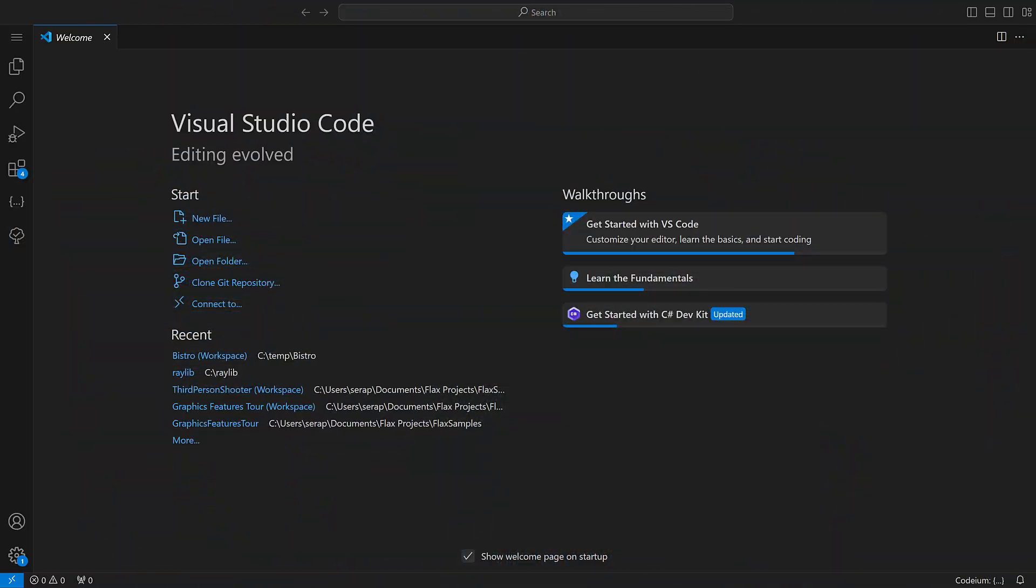But the thing is this update, the October update, it sucks. It absolutely and utterly sucks. Now there's nothing wrong with Visual Studio Code. There's nothing specifically wrong with this update. But let me go ahead and explain why it sucks.